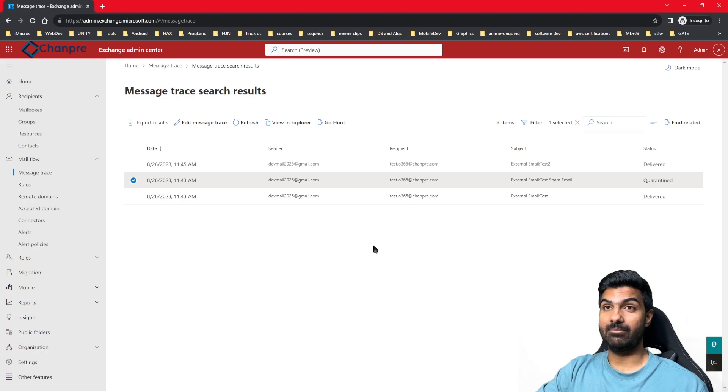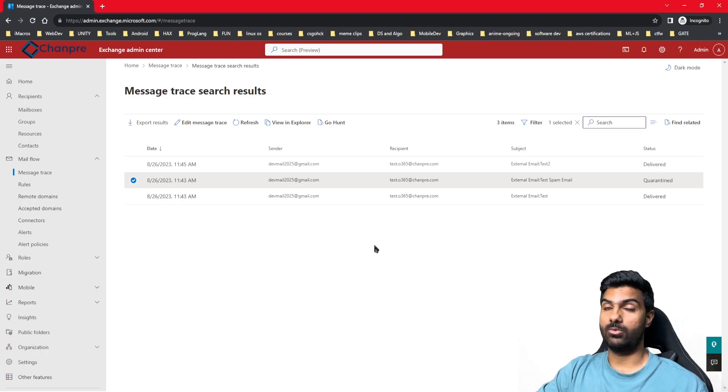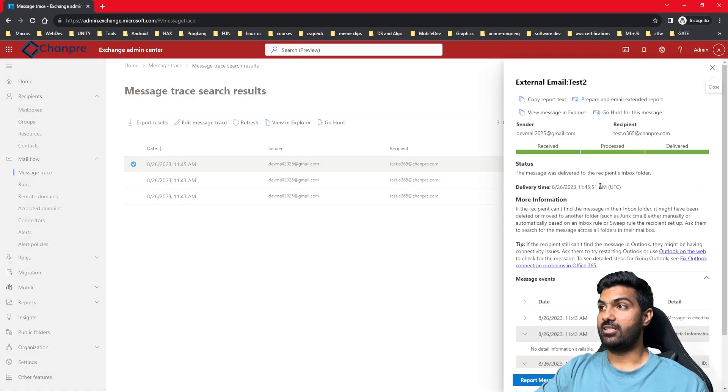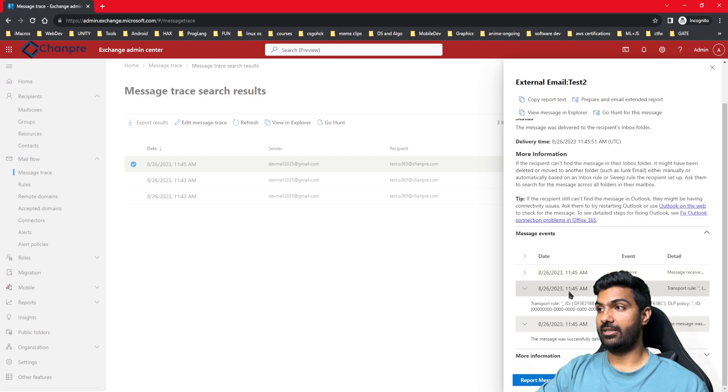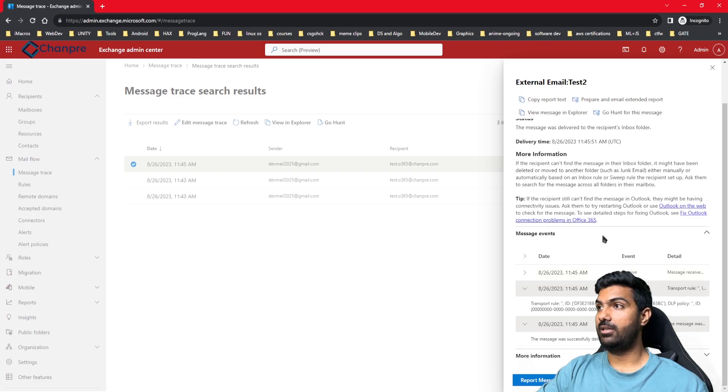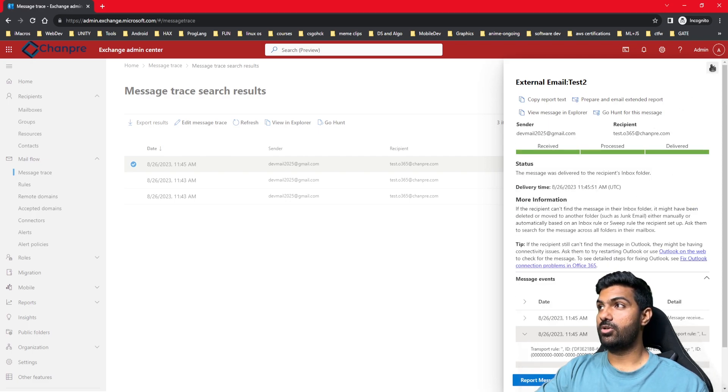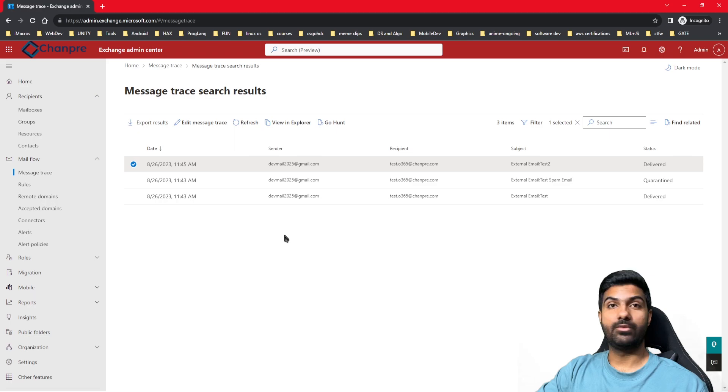Another test that I've sent is test 2. Again, the same events were generated here as well and the same information. This was a quick overview for how to run a message trace in Office 365.